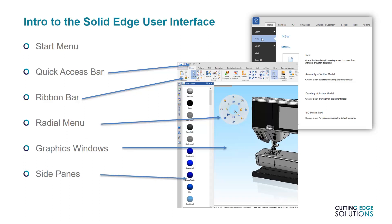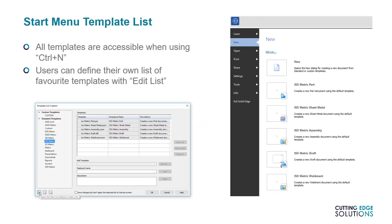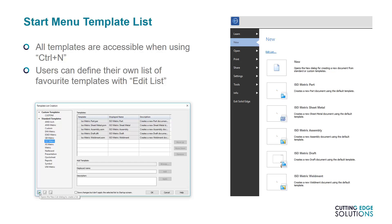One of the common support queries we have from new users is how to change the list of start menu file templates. Every kind of template in your company's setup can be accessed with Ctrl N, but users can select the Edit List button to create their own list of templates that they need to use on a regular basis. It's also possible to change the displayed name of a template for ease of use. I'll go ahead and show you one of my custom lists.